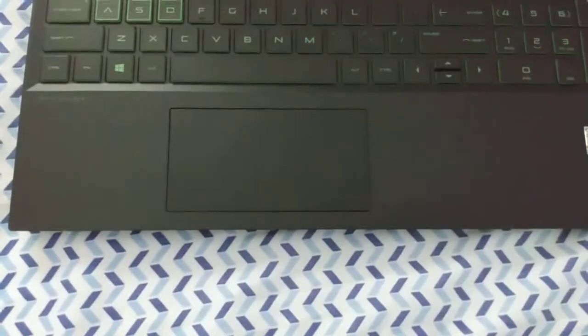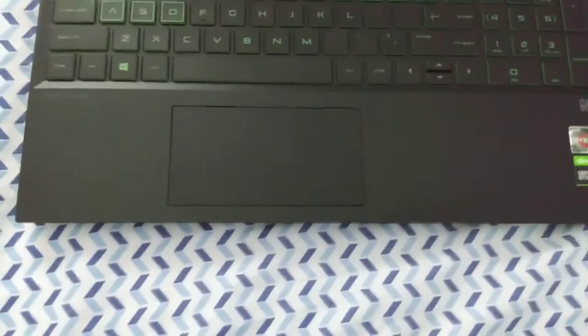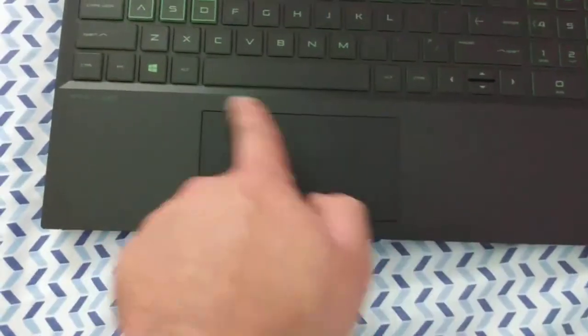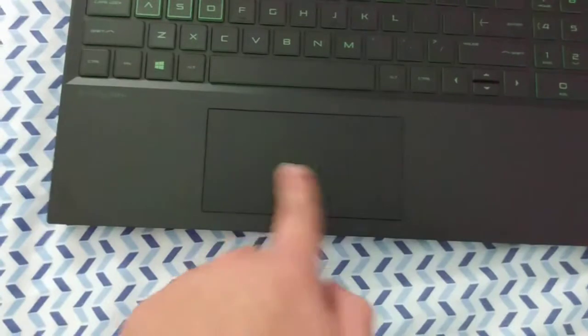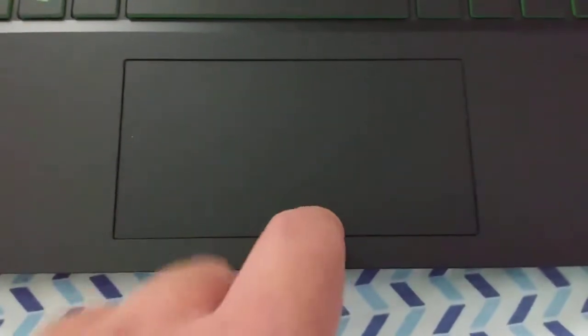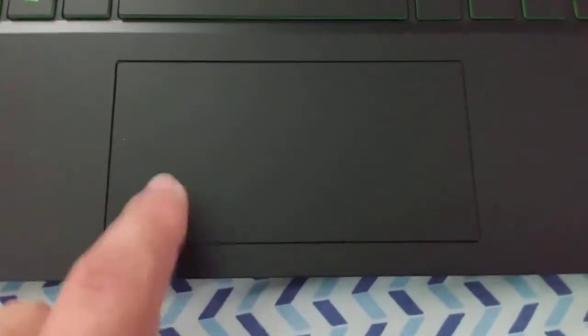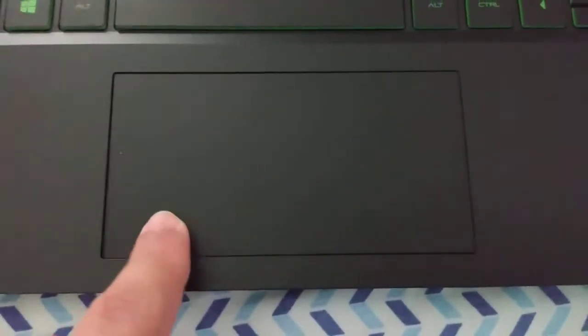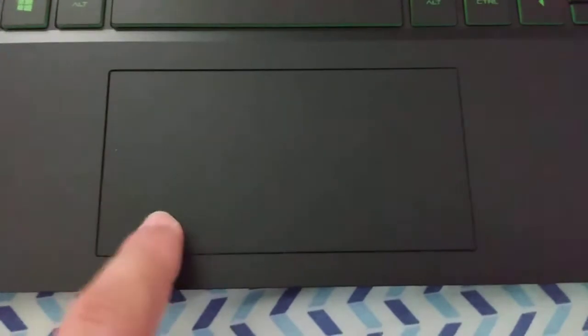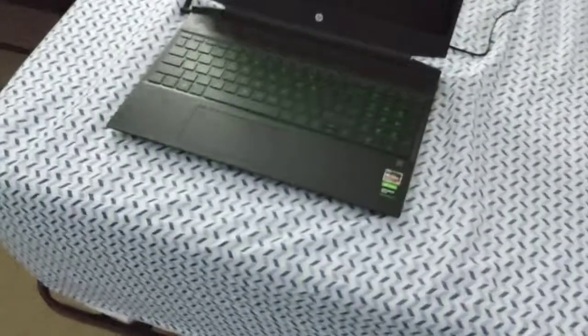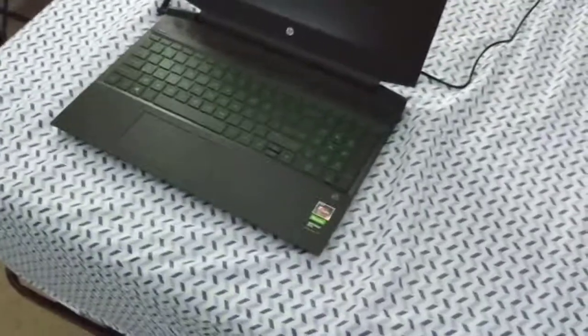You can also see that the trackpad is definitely on the small side here. There's definitely some extra space where they could have put in a larger trackpad, but they didn't. This trackpad, at least this one, is also a bit loose, as you can see. You can hear the trackpad is a little bit hollow. The build quality of this is fine, but it's not amazing.